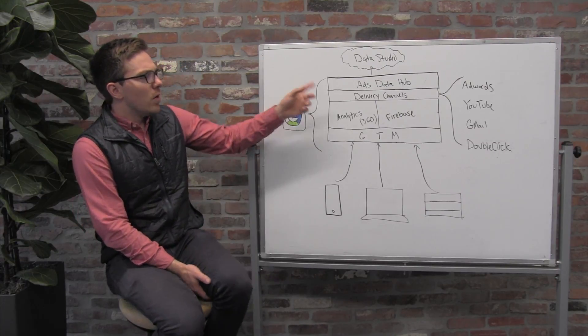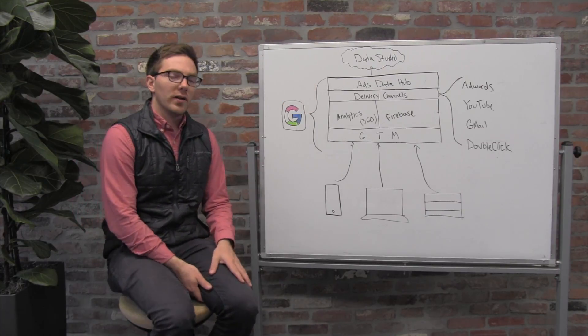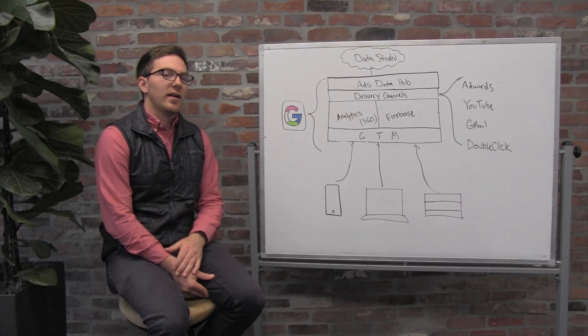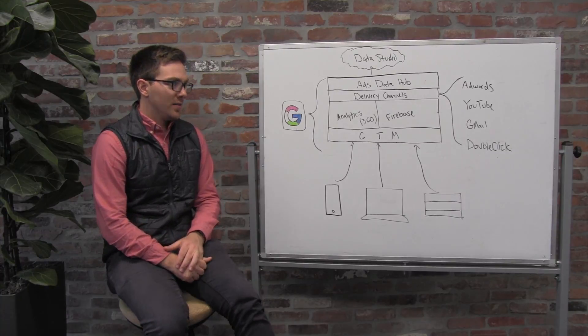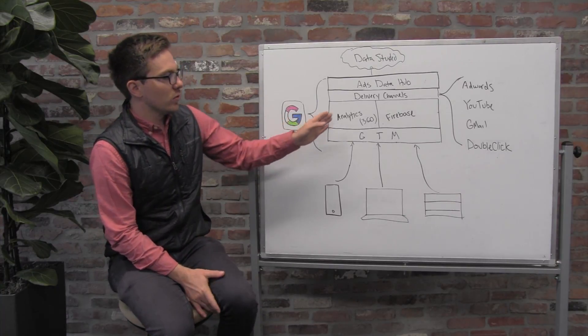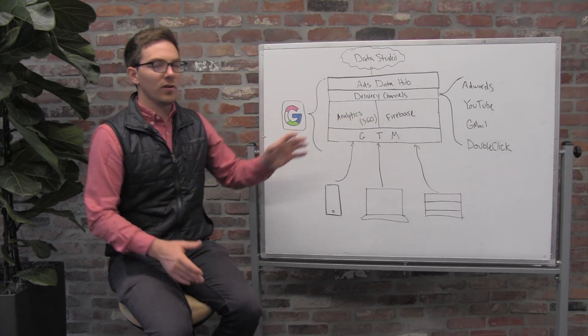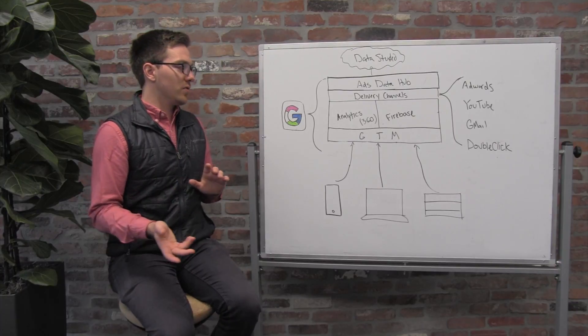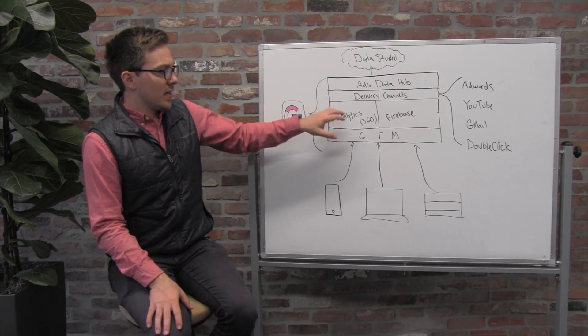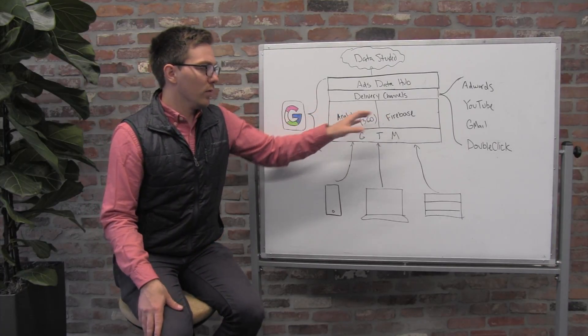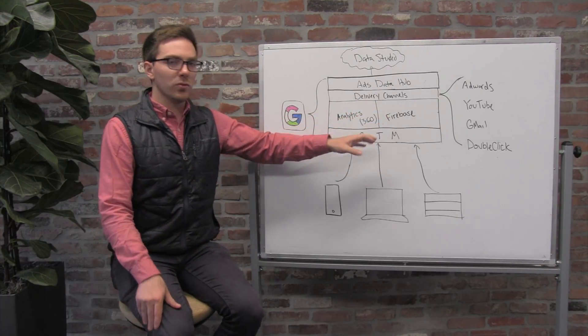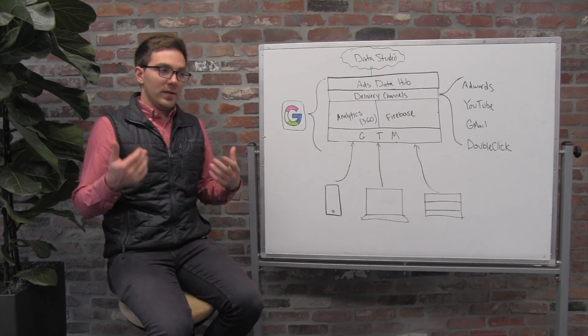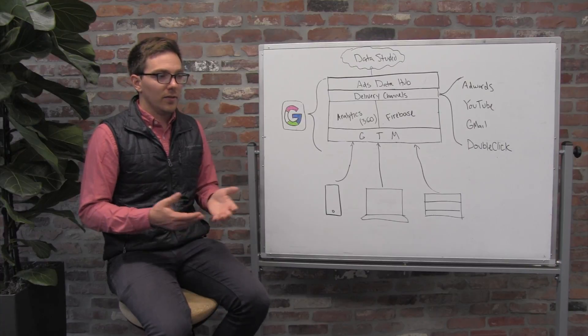The most interesting one and the one I'm most excited about is called Ads Data Hub. One of the things we're seeing across not only Google but the entire industry is these customer data platforms, these analytics tools, Segment included,